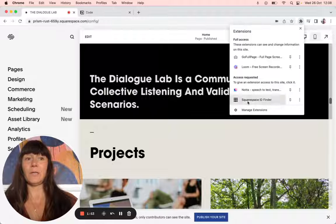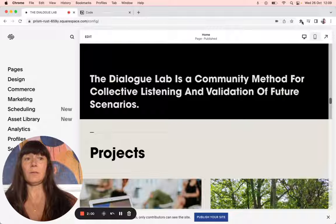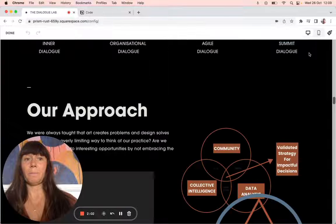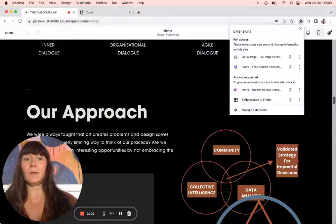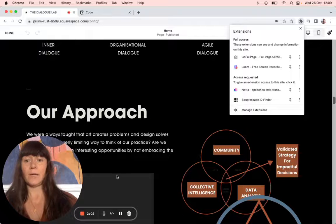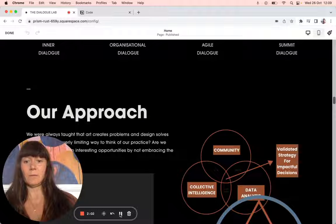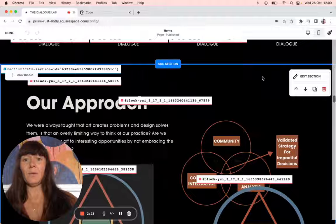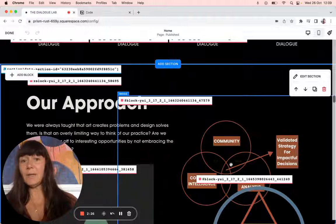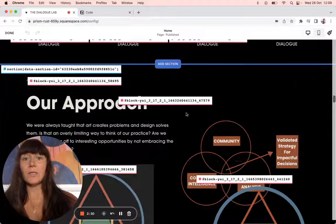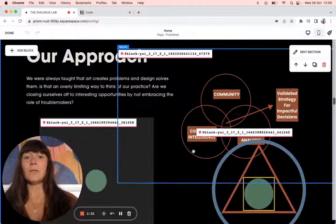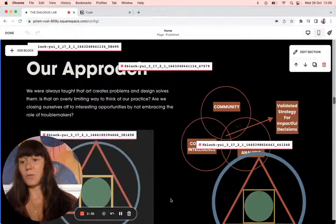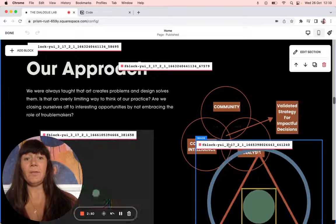First, you have to download the Squarespace ID Finder. Click it, then go into edit mode. Press the Squarespace ID Finder and you get all these codes around — each element has its own code and each section has its own code. The section is sandwiched between two blue lines, so any code will apply to that whole section, which is really handy. If you just want to do one image, then it's just the block.